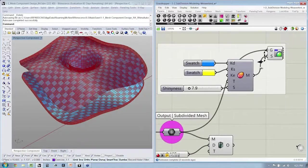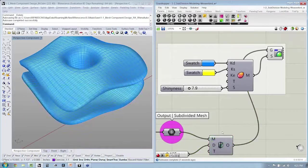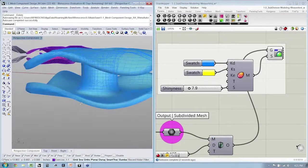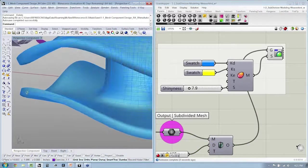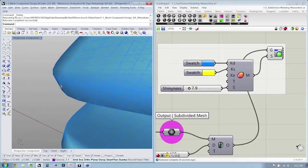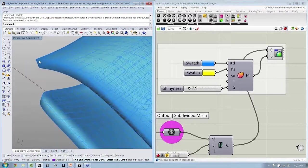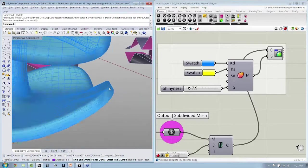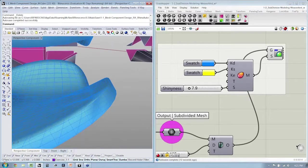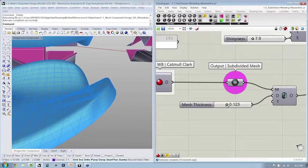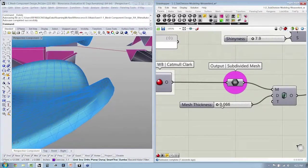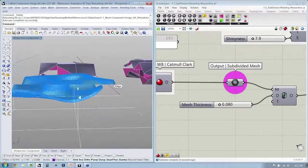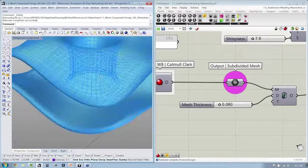Now if I take that into here, you can see that now my mesh has thickness, right? It has a hard edge here. If I change this value, you can see that thickness will increase or decrease.